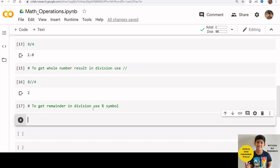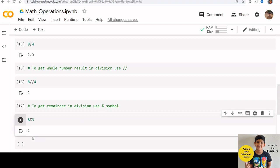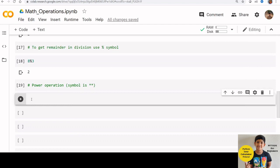If you want to get the remainder in division operations, you can use percentage symbol. For example, 8 percentage 3 will give you the remainder that is 2.